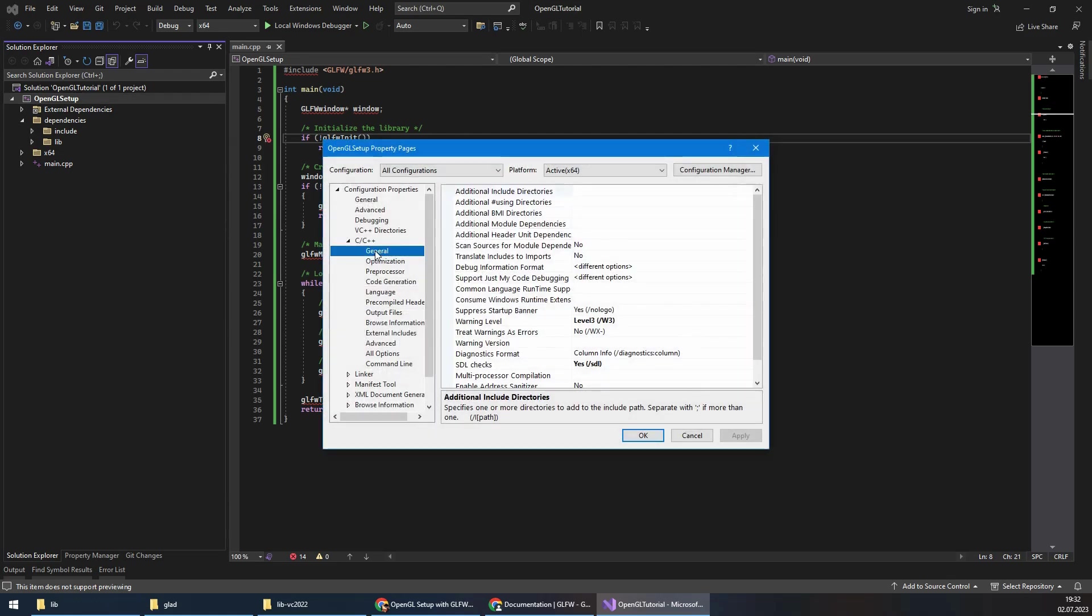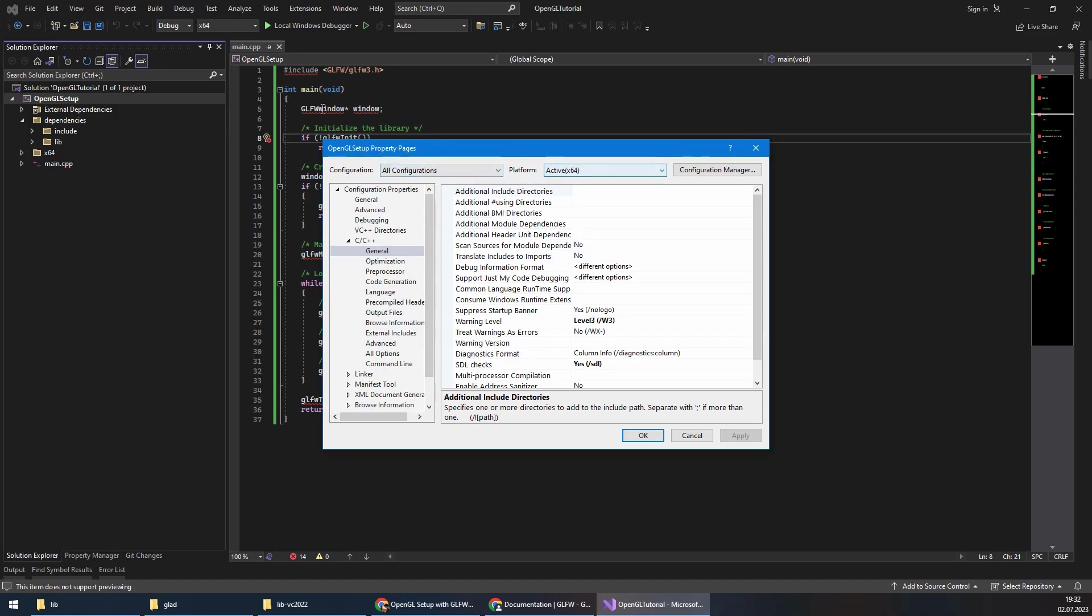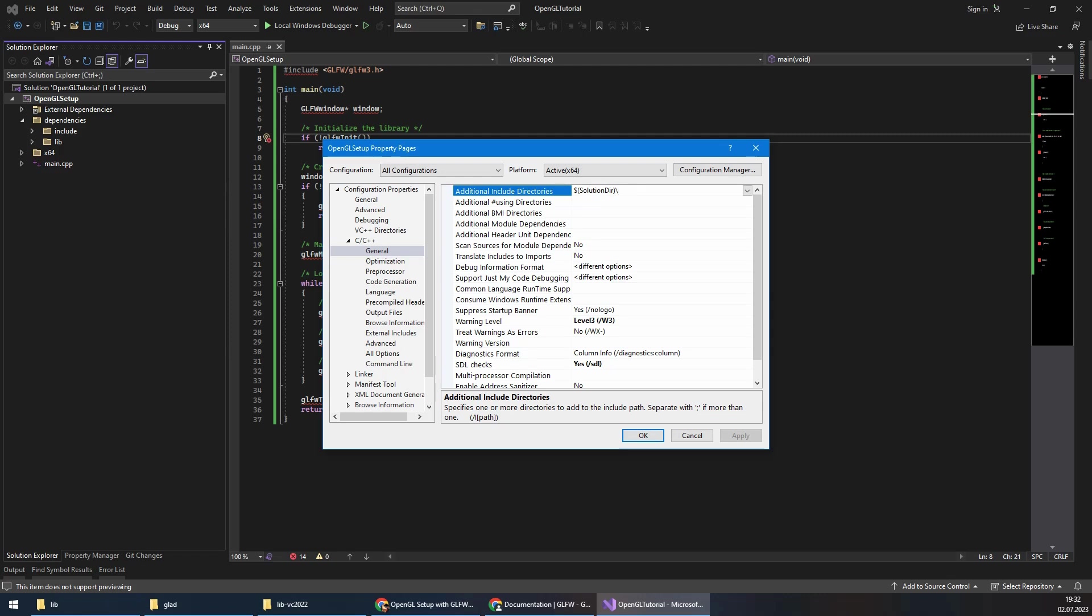I want to tell the project settings that this is my include folder and this is my library folder. I will come to properties, C++. Make sure it is all configuration and my current platform is 64. In the general additional include directories, I will say solution directory backslash OpenGL Setup backslash dependencies backslash include.